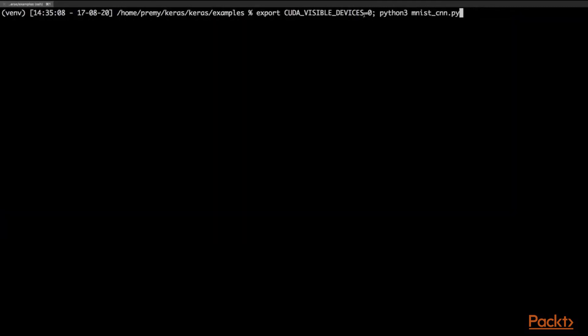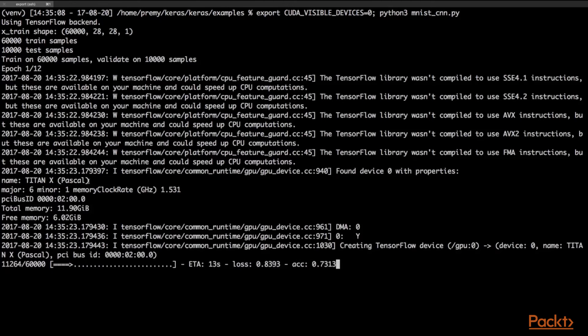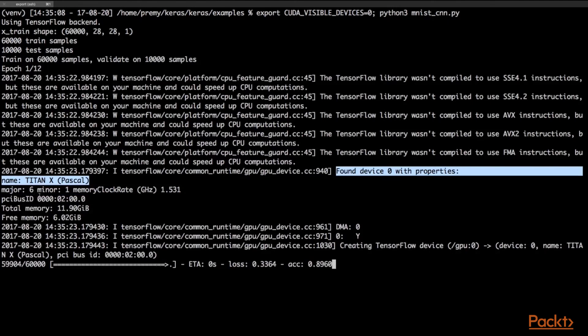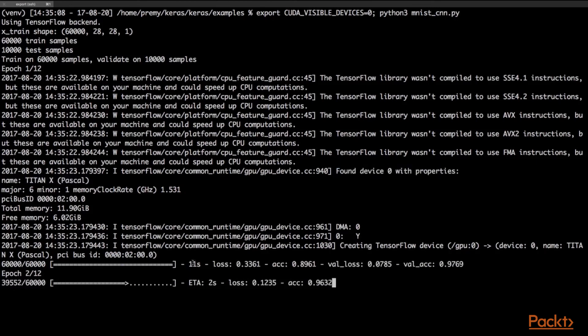When I specify CUDA_VISIBLE_DEVICES, I specify I want to run on GPU zero. Starting. Here we can see that we found device zero with properties: Titan X Pascal. It's running fast, taking 11 seconds for MNIST on one single epoch - that's actually pretty fast. We're actually running on the GPU now.